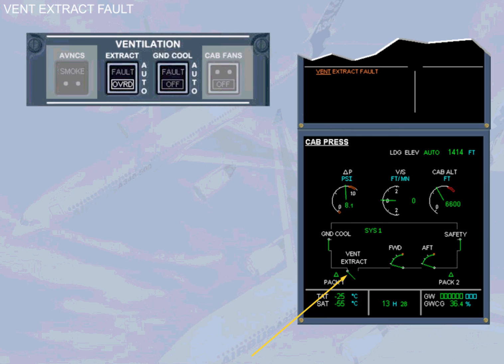This configuration is also used for the avionics smoke procedure.